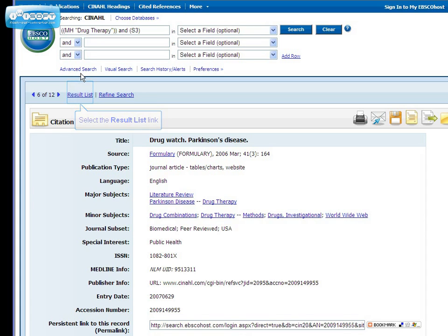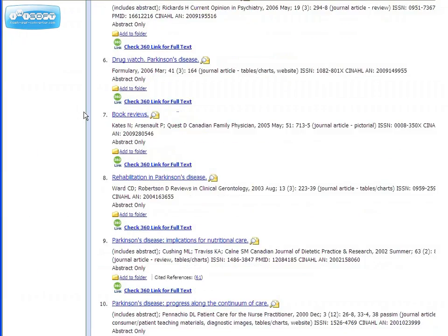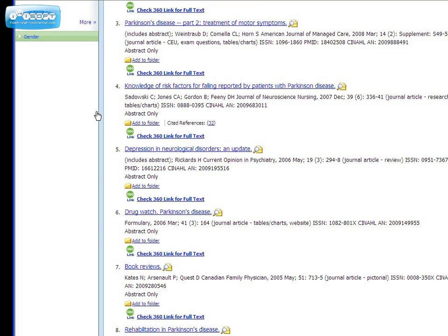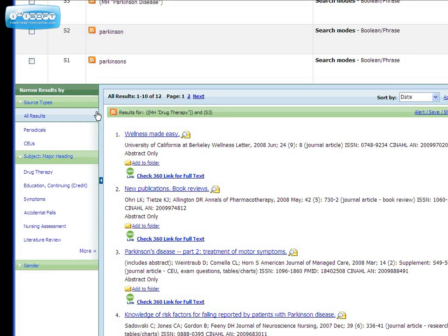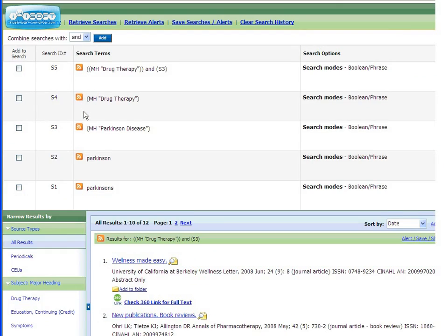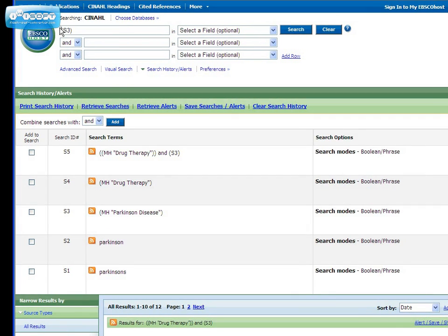Let's go back to our result list and evaluate the relevancy of the other 11 articles. You'll find some that are useful, and some usually aren't, so you should always try several different searches to make sure you're getting the best articles. I'm going to take out drug therapy, but leave the subject heading for Parkinson's disease, and try looking for articles with either the keyword drugs or medication.